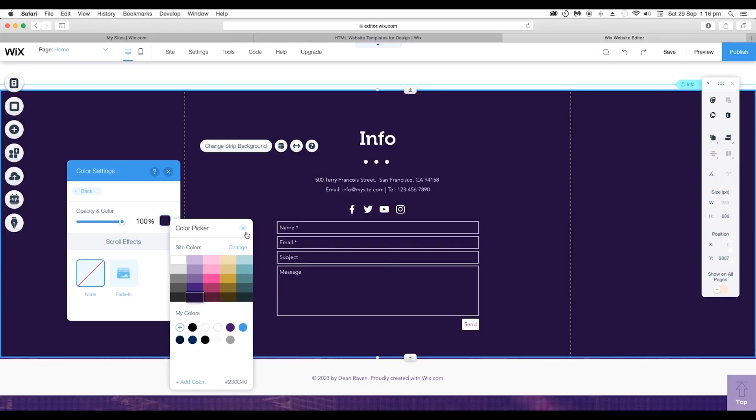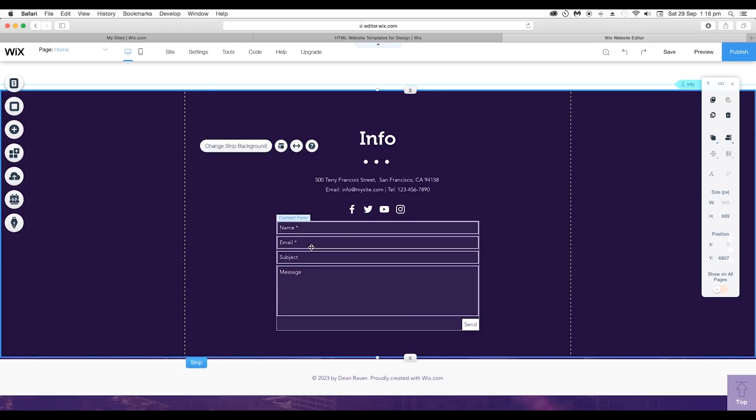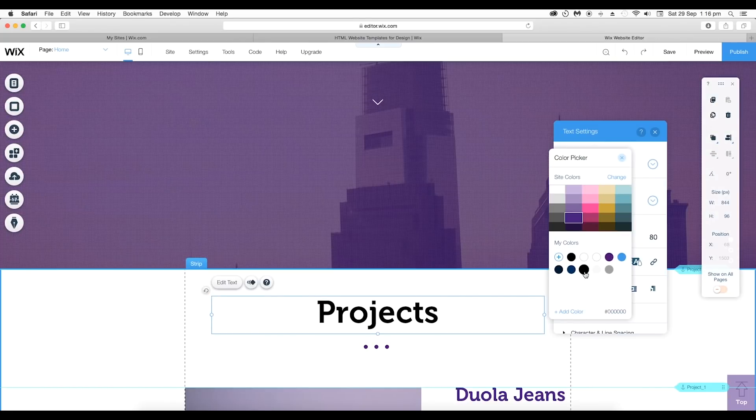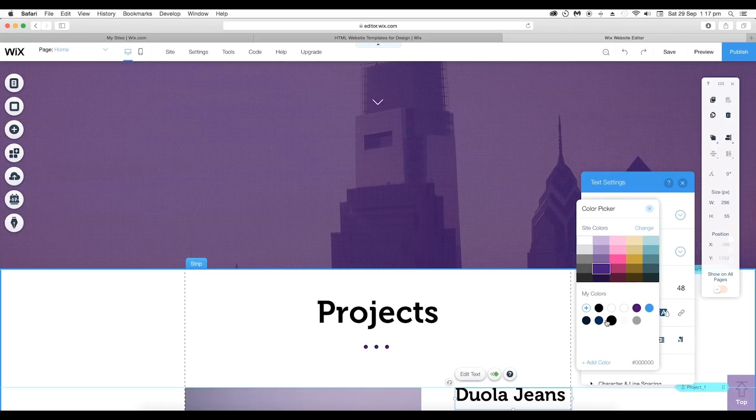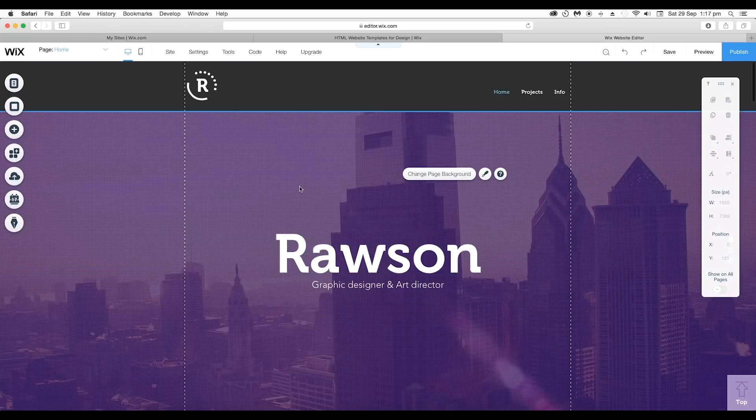Use the color picker panel to choose the color. Follow the same steps for each of the other elements. Also, let's change the background color tone as well.